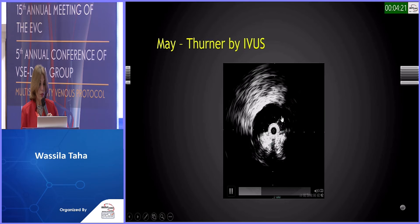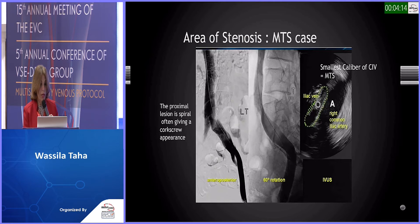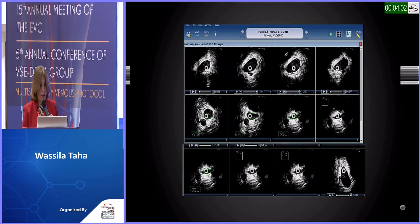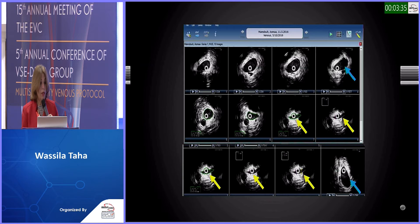On IVUS pullback, we see the presence of a very attenuated and stenotic left common iliac vein. This is the correlation between the IVUS stenotic lesion of the proximal left common iliac vein and the corkscrew appearance on venography. The axial cuts of the IVUS are very informative: yellow arrows point to tight stenotic lesions at different levels, while blue arrows point to the proximal and distal healthy segments. This confirms the diagnosis — yes, there is a stenotic lesion at the proximal left common iliac vein.